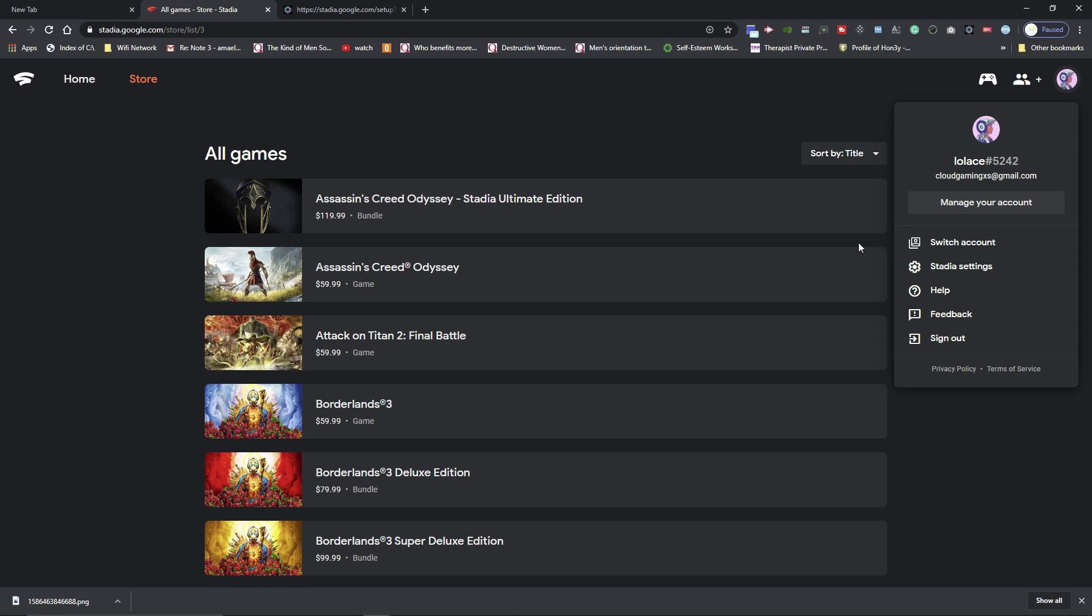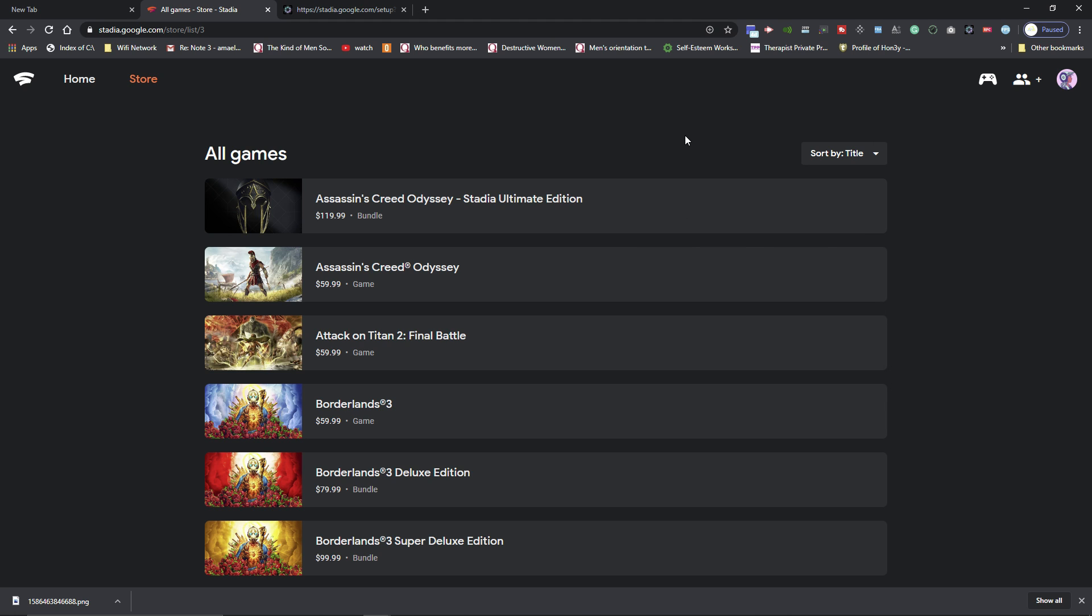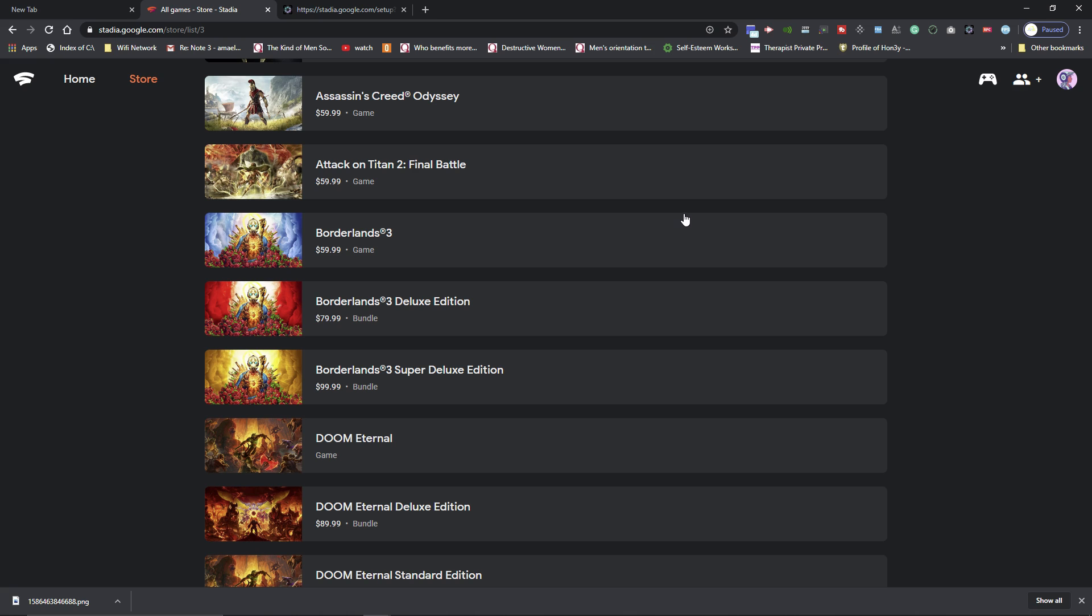Alright fellas, again, if you find this video helpful, hit that like button and subscribe to this channel for more tutorial videos on Google Stadia. I appreciate you guys, we'll catch you next video. Till next time, peace out.